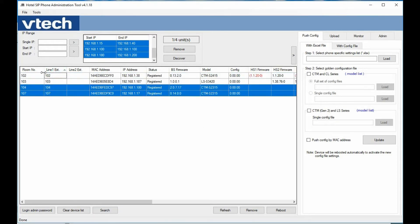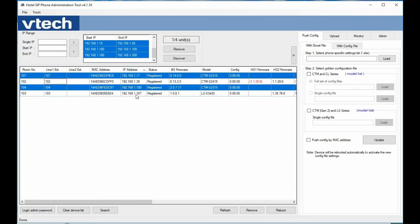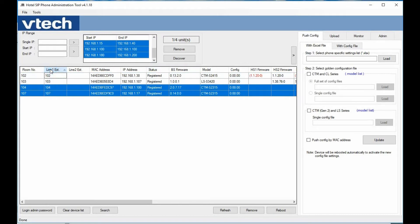You can also sort by any one of the fields as well. So if you want to sort by IP address or by registration status itself, that's also available.